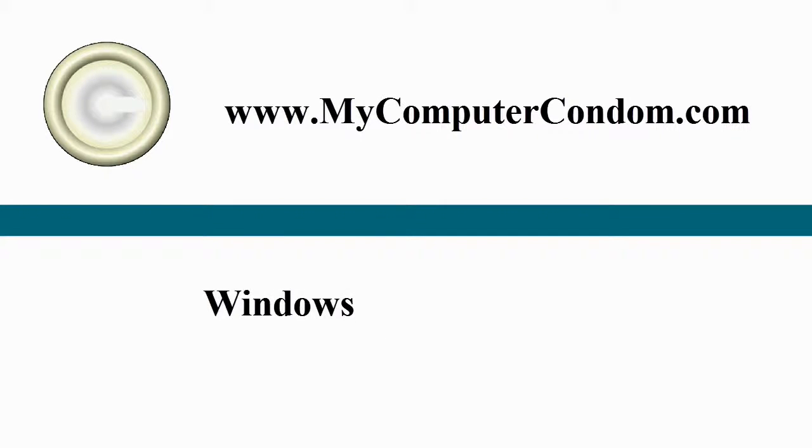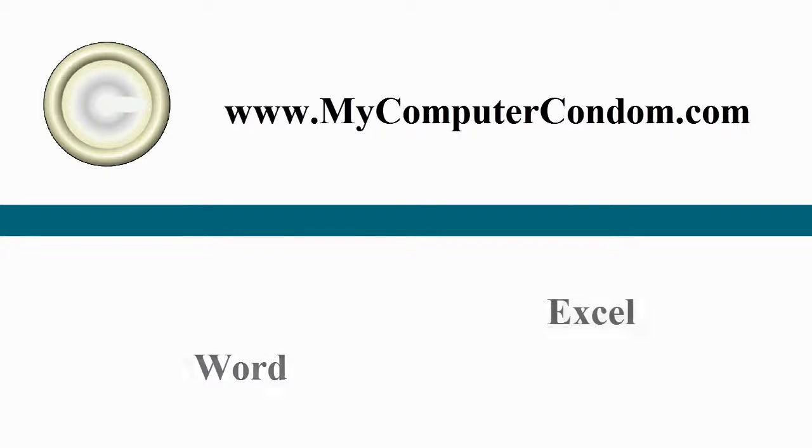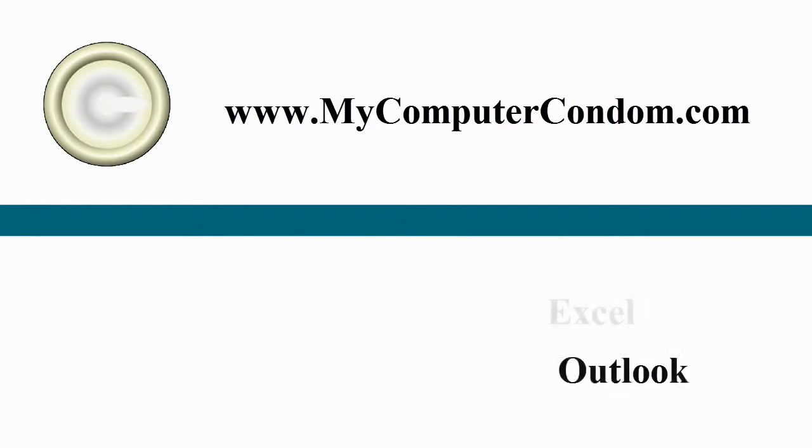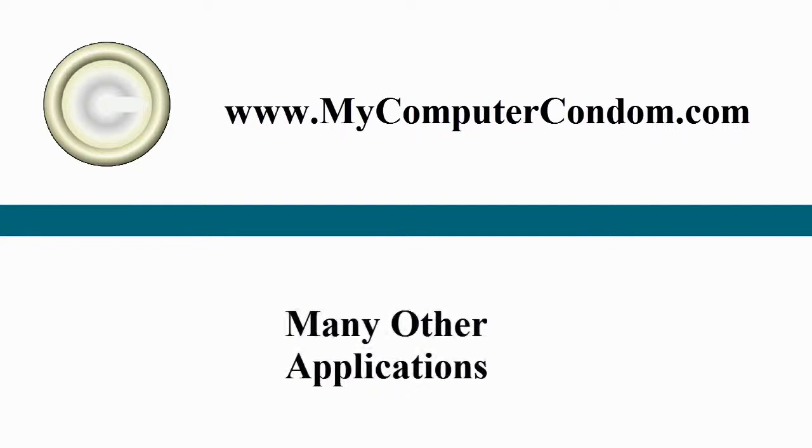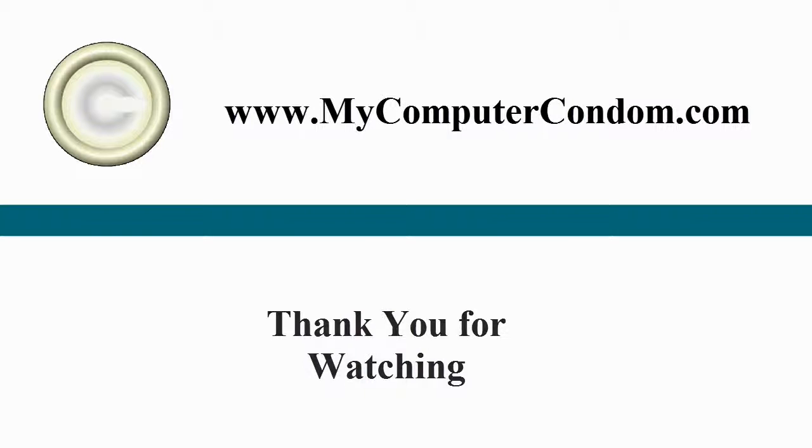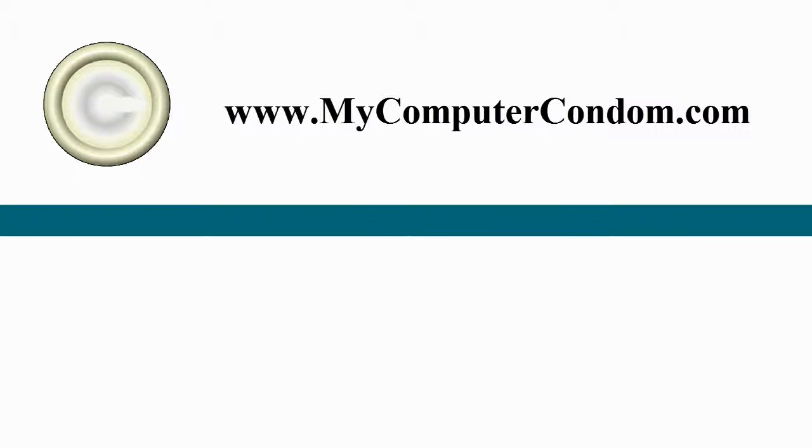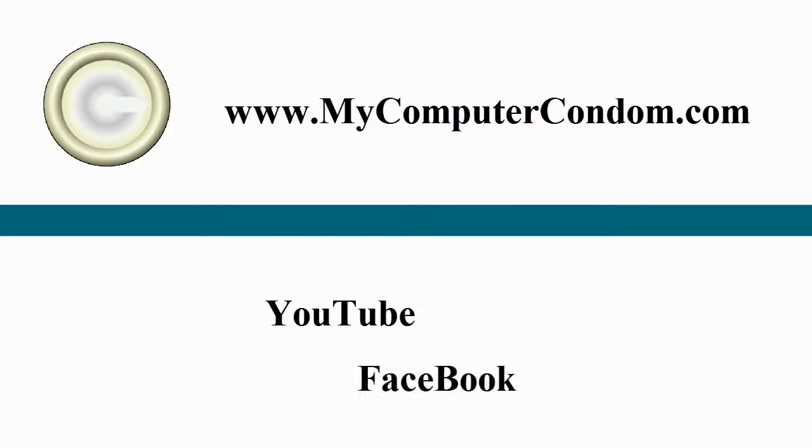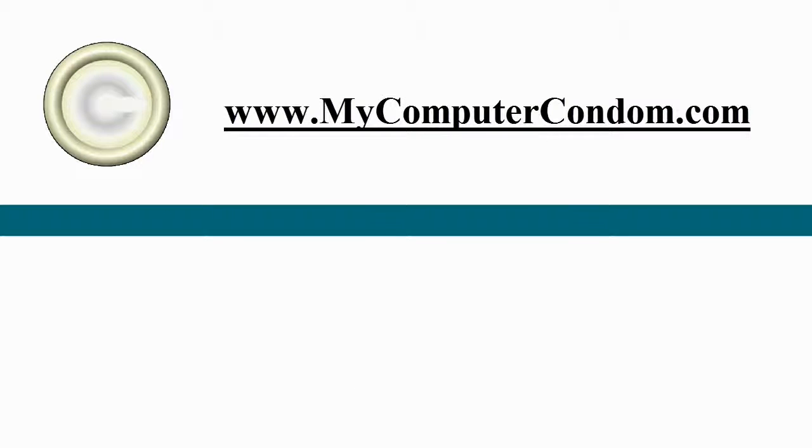Covering Windows, Word, Excel, Outlook, security software, and many other applications. We appreciate you watching this video and truly hope that it helps. Look for our other videos on YouTube, Facebook, or on our website at MyComputerCondom.com.